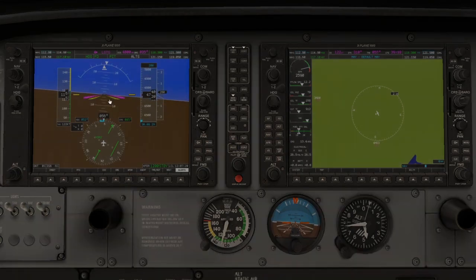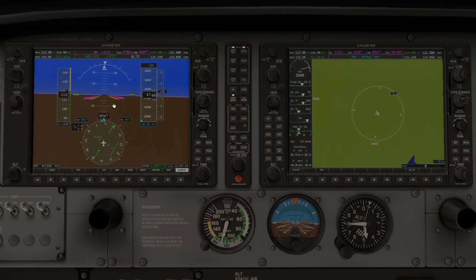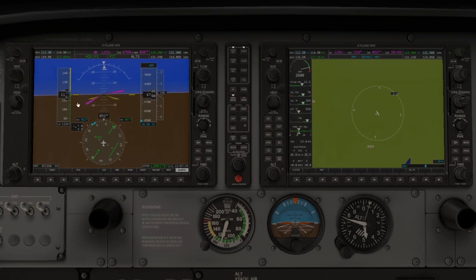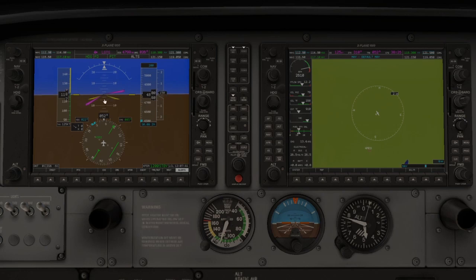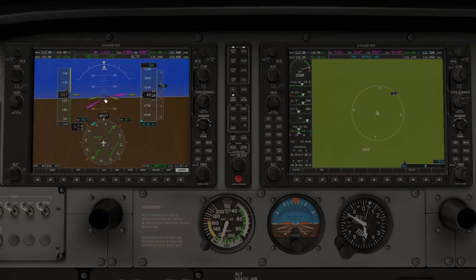Now the thing with Flight Director is it is not going to take control of the stick — you manually have to move. You can set something else, like another heading bug that way, and your Flight Director will say you need to be turning like this, but you manually have to do it. If you stay and don't do a thing, you're going to continue going forward.